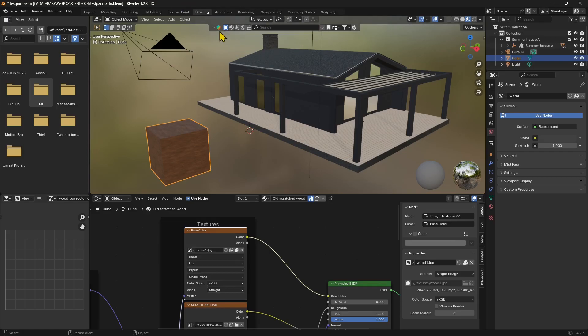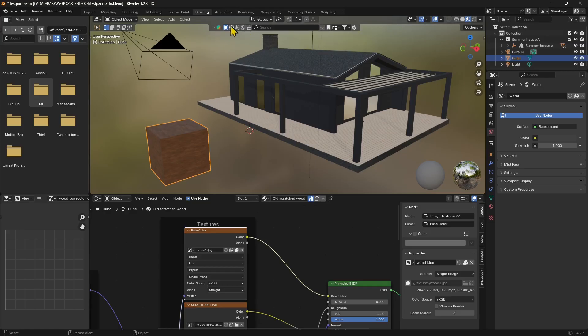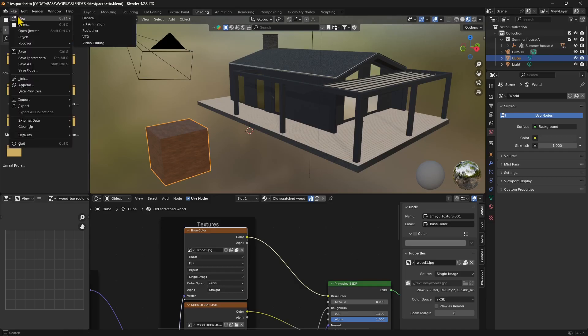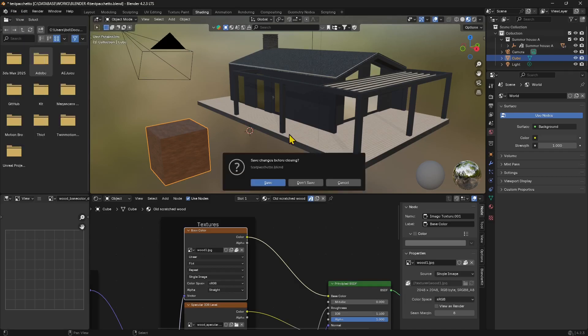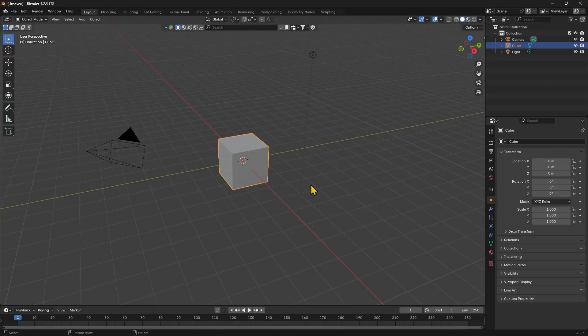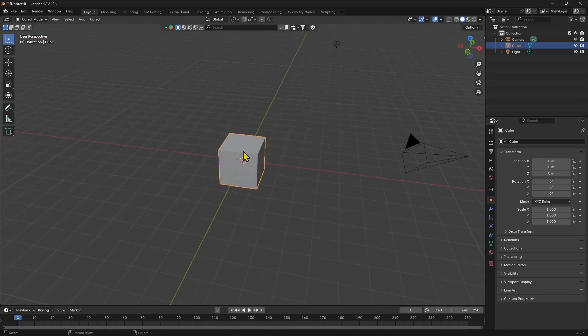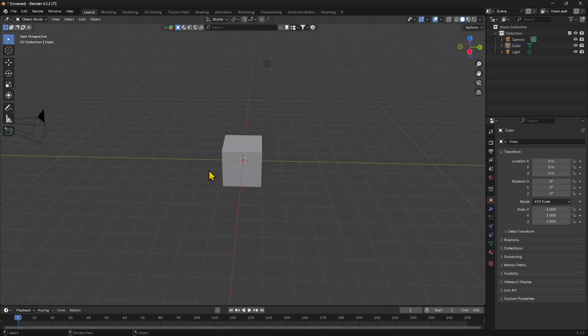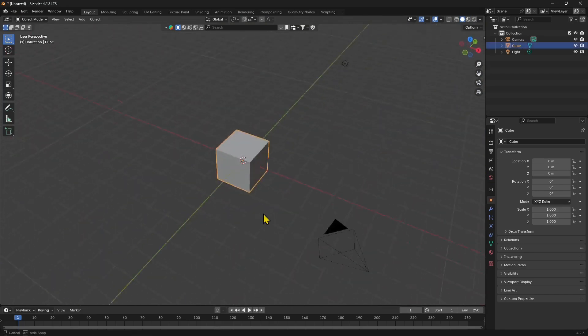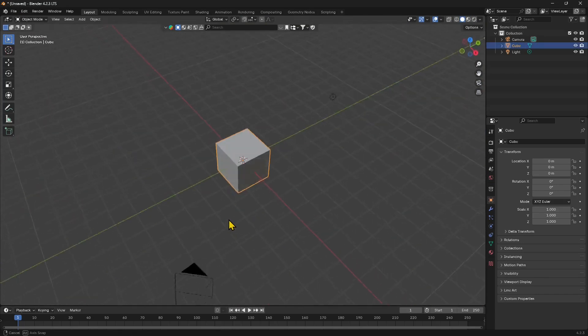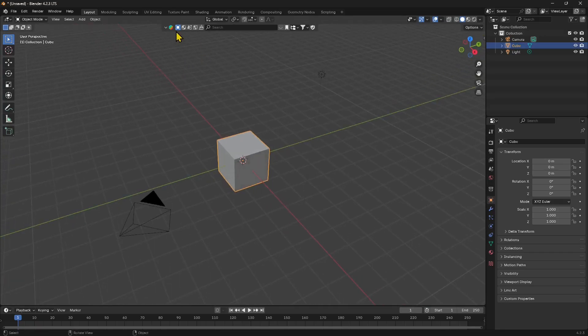Now I'm going to use Blender Kit for this, which is an add-on that can give you a lot of 3D models, materials, and other assets that will be really helpful. So I'm just going to start over here with a new file. I'm going to use the initial cube here in Blender and I'm also going to use a model in Blender Kit.